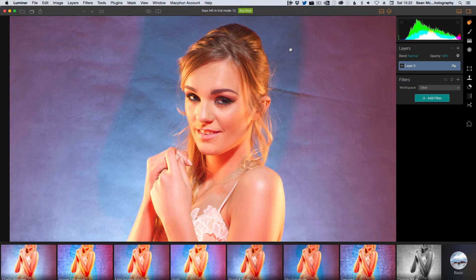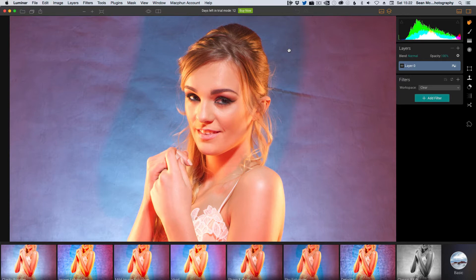Hi folks, this is Sean McCormick. In this very short video we're going to look at how you get your plugins ready so that you can use Luminar from inside Lightroom.